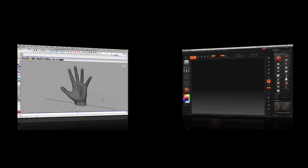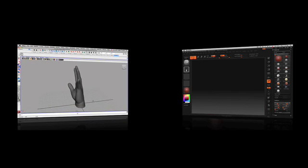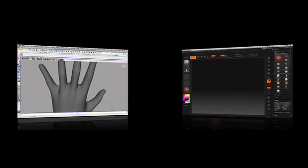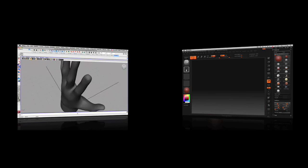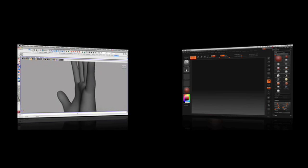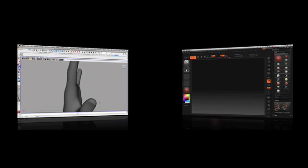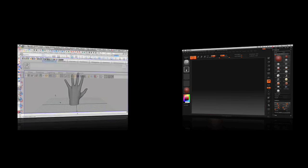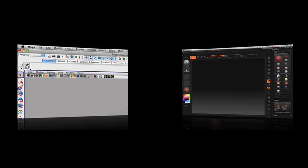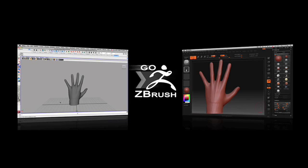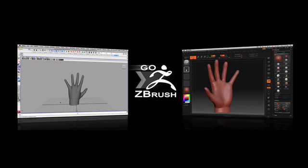Let's say you're working in the 3D application Maya and want to bring your model into ZBrush so you can use the intuitive sculpting and painting tools to add a high level of realism. Now all you need to do is press the Go Z icon located in your new ZBrush shelf. This will automatically launch ZBrush and send your model over.